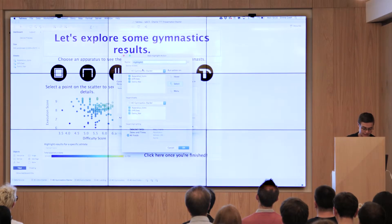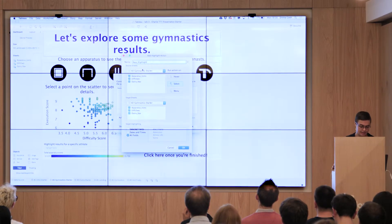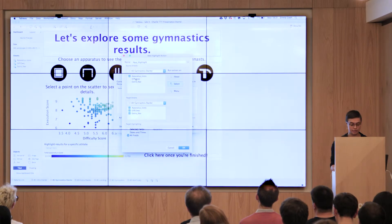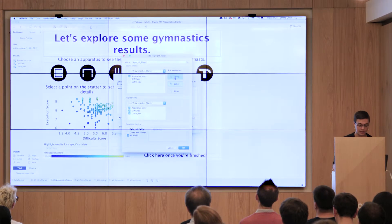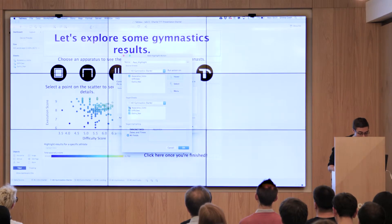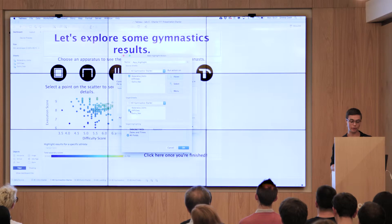I'm going to call this 'app highlight'. I want this to happen when users interact with the icons at the top — specifically when they hover on those icons. And I only want it to act upon the scatter plot. So I'm going to hit OK. Now the user can easily mouse through and see how different apparatus have different score distributions within the overall scores across them all.